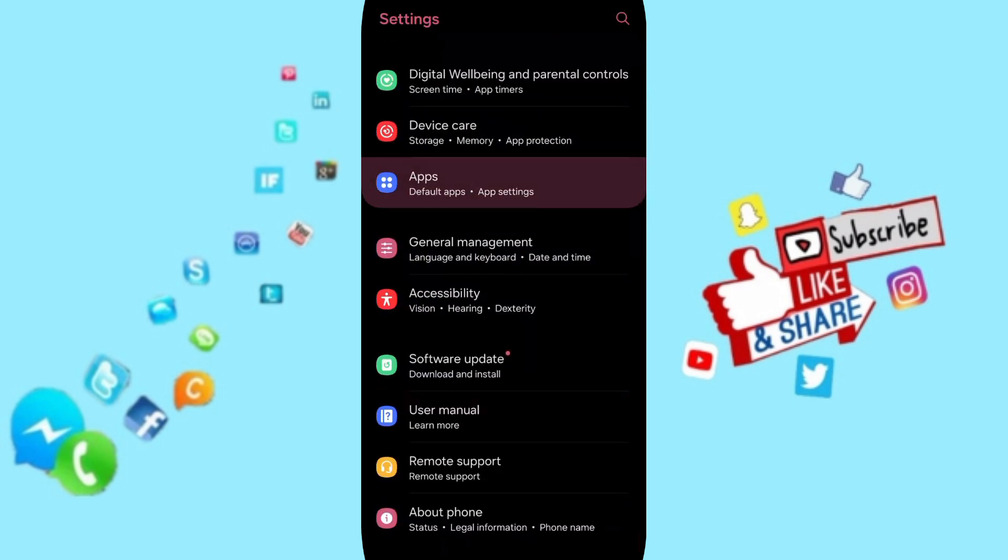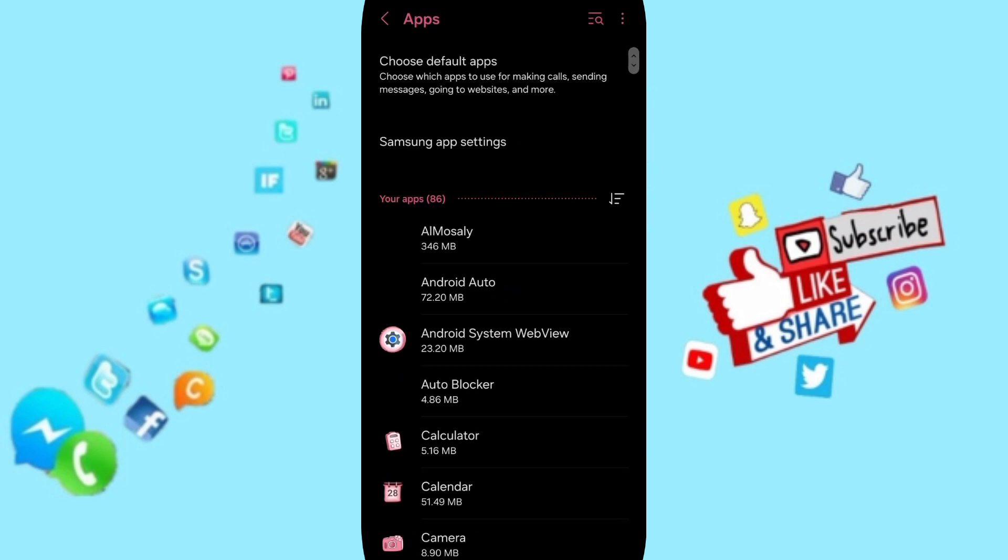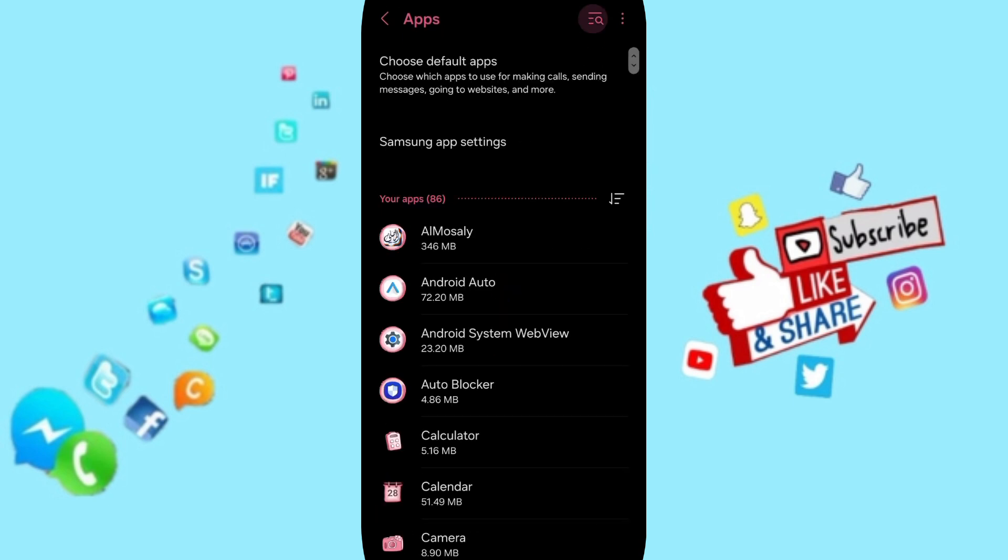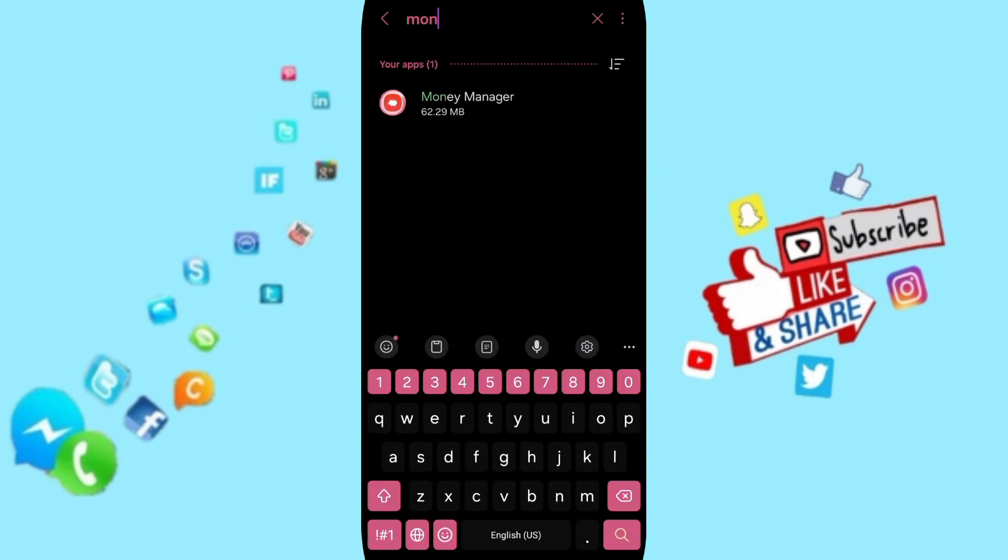You will click on apps, app settings. In this list you will search about Money Manager.